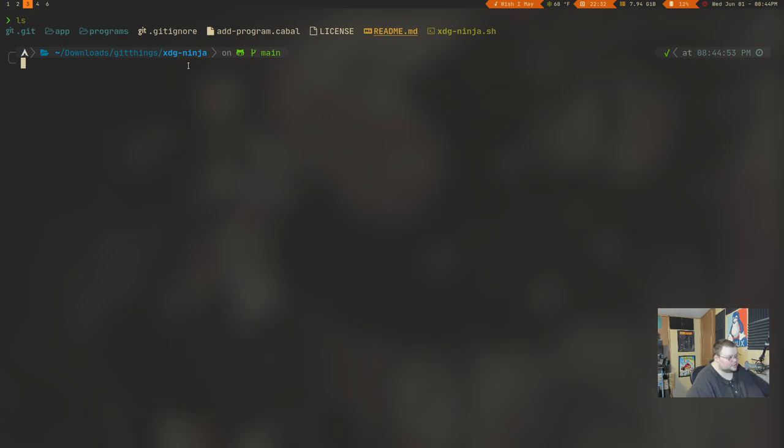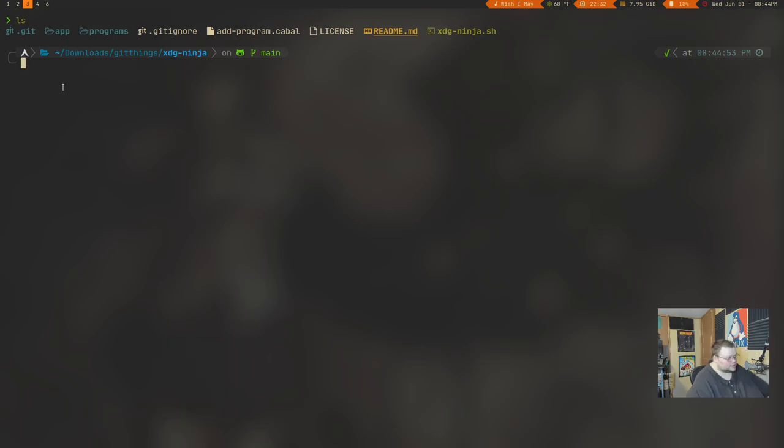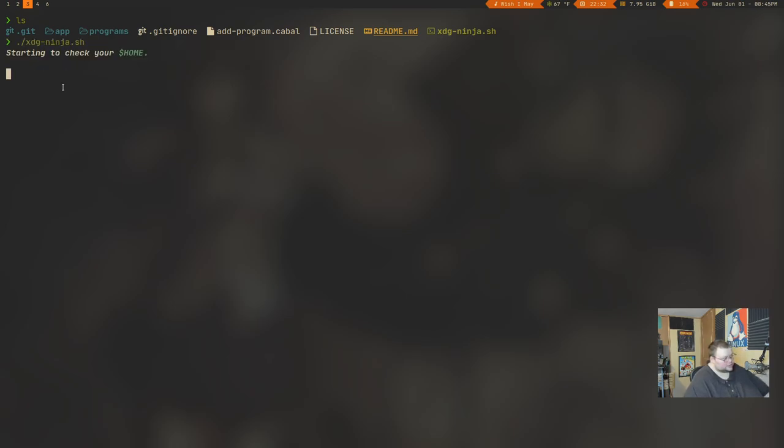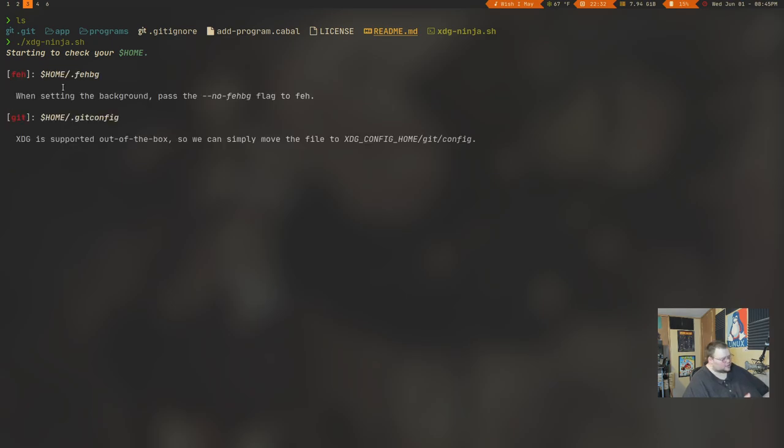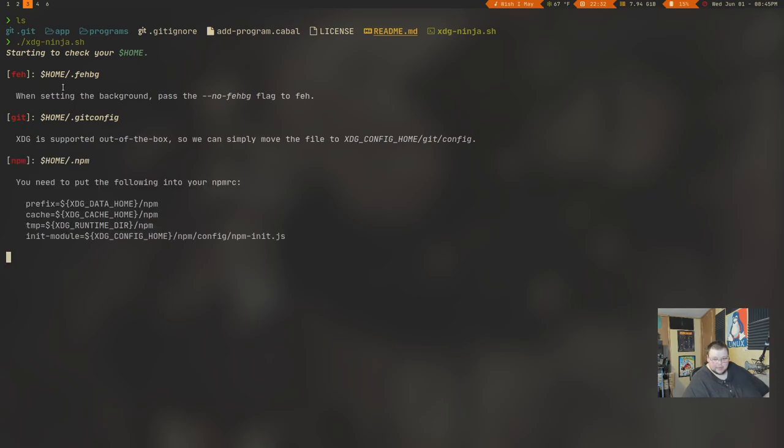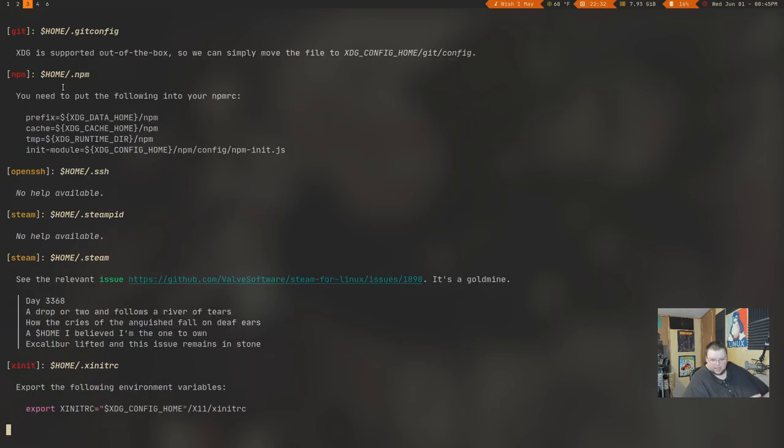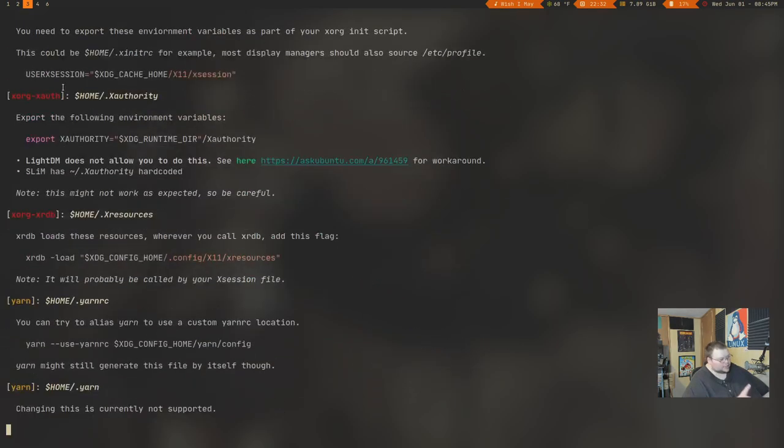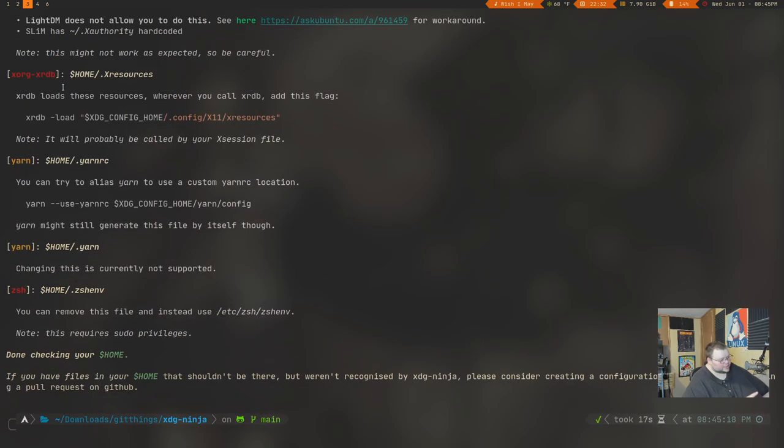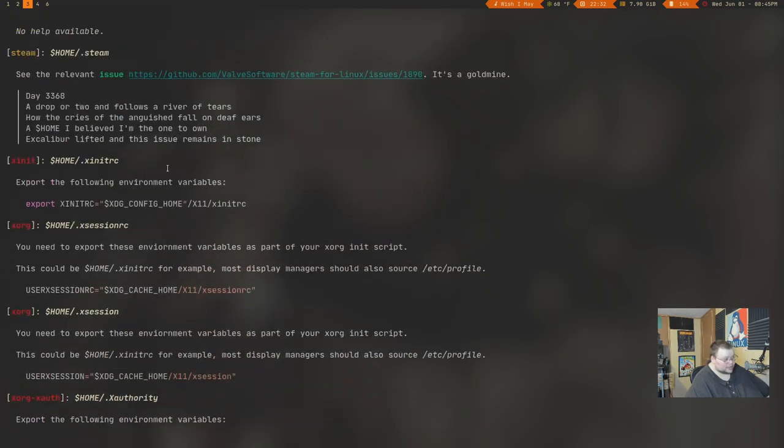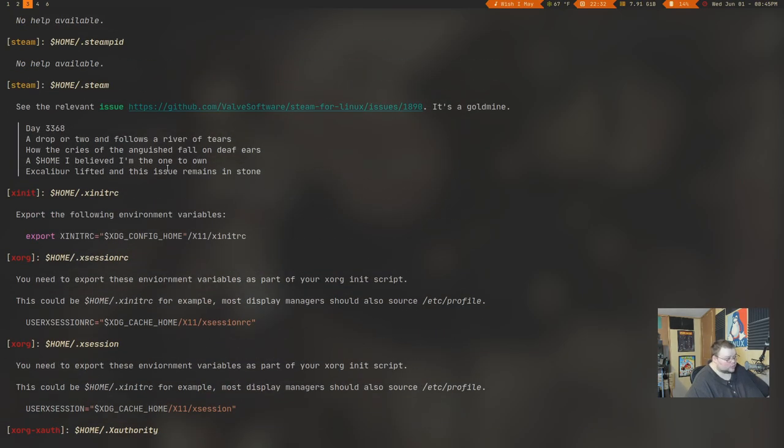As you can see right here. And if we do an ls here, you'll see that there's not a lot to it. So if we want to run this, all we have to do is ./xdg-ninja.sh, and it's going to run this. It's going to take not very long, maybe a minute or so. It will scan your home directory and show you things that can be moved, and then it will also tell you how you can move those things. So there's not a lot to this application, but it's really cool because, as you can see, there are several things in my home directory that I can move.